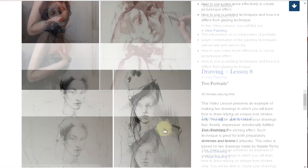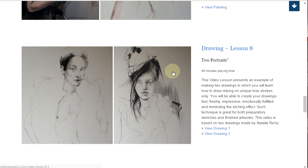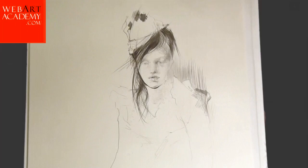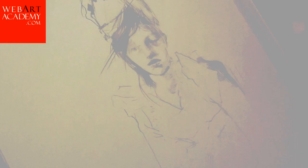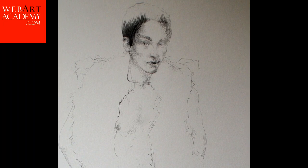Fine Art Lesson 8: Two Drawings, Graphite Pencil on Paper. This video is based on two drawings made by Natalie Ricci. It presents an example of making two drawings in which you will learn how to draw relying on unique, loose strokes only. You will be able to create your drawings fast, freshly, impressively, emotionally fulfilled, and reminiscent of the etching effect. Such a technique is great for both preparatory sketches and finished artworks. This lesson is presented in 4 video parts and has 40 minutes playing time.